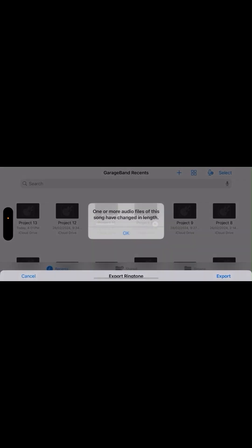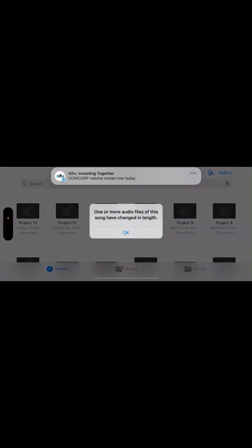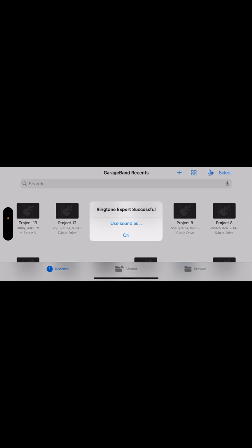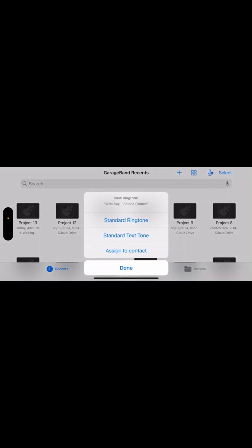Click Export, then OK. Let GarageBand do its thing, then click OK. Now you have the options to use it as a new ringtone, a text tone, or assign it to any of your contacts.